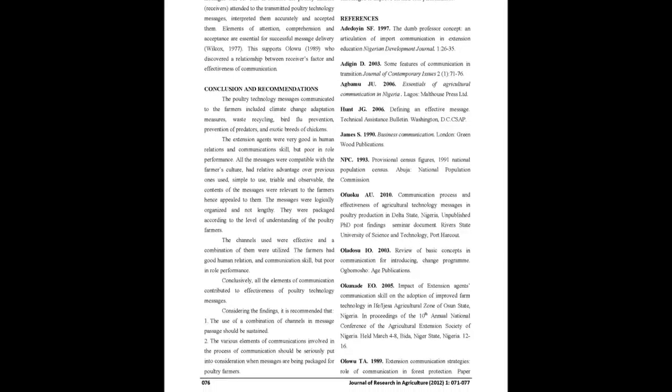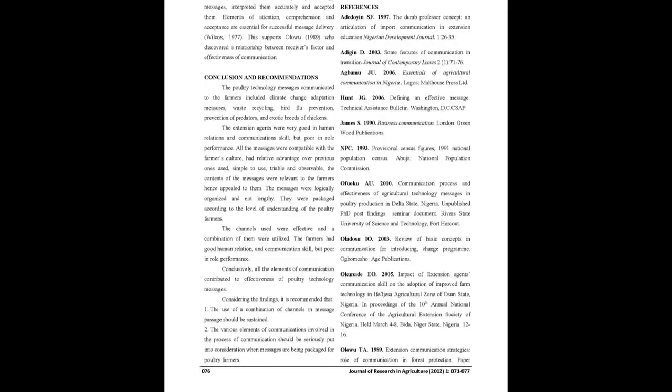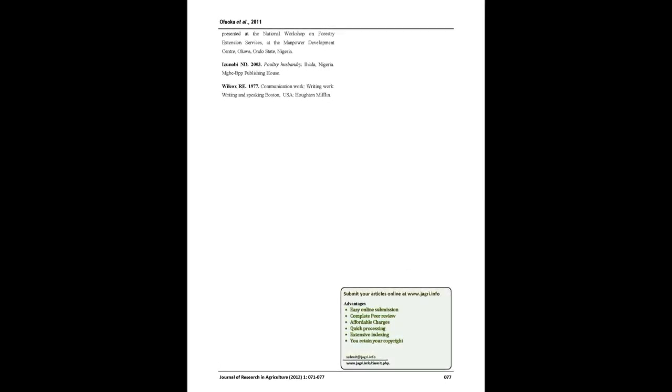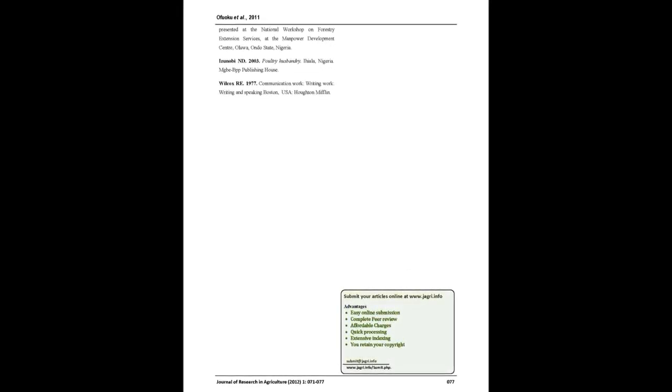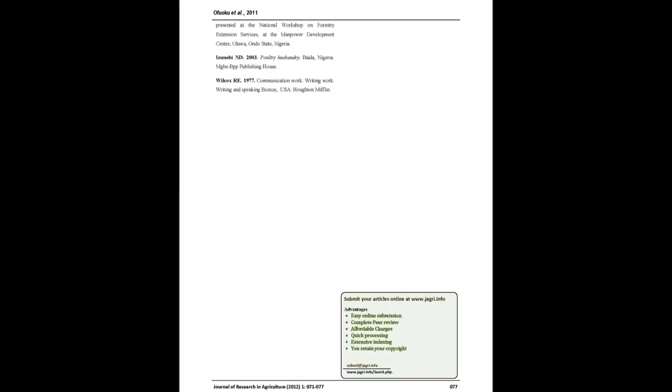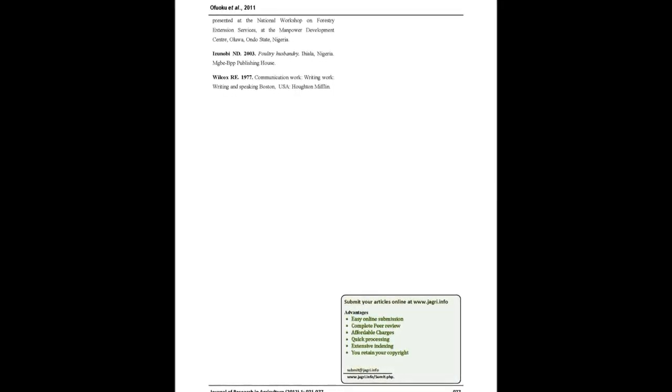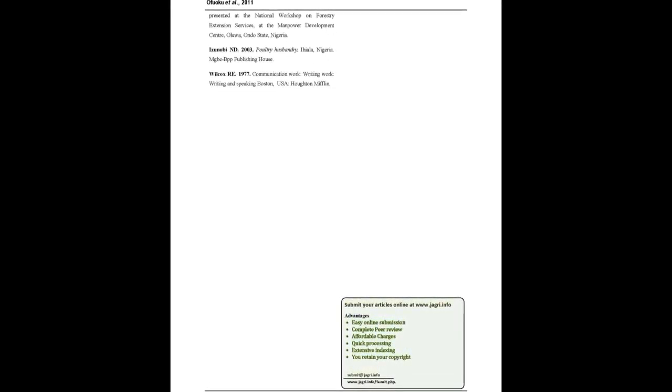You may also publish your research articles with us with good review and elite standards. Kindly visit www.jri.info for further details.